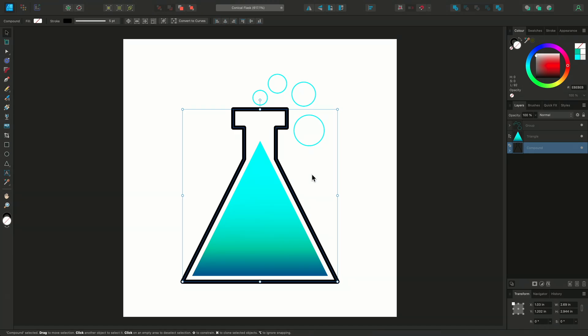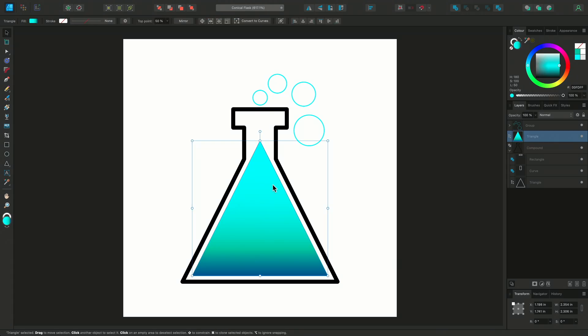Creating a compound shape is a non-destructive process, so the shapes within can be modified at any time. I've also got a separate triangle in the middle to act as the liquid.